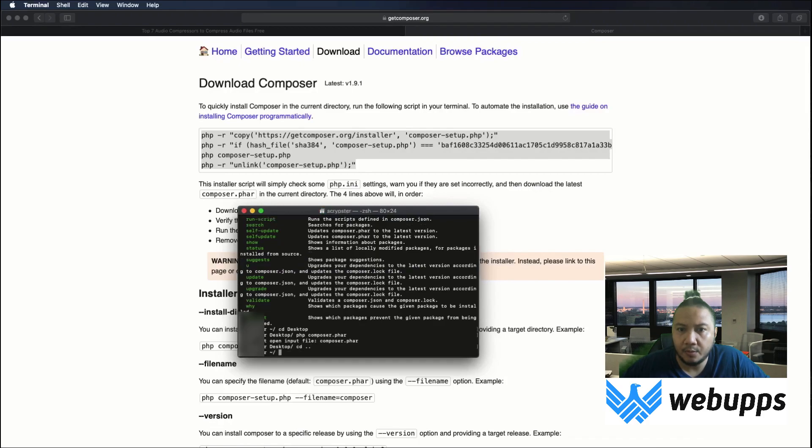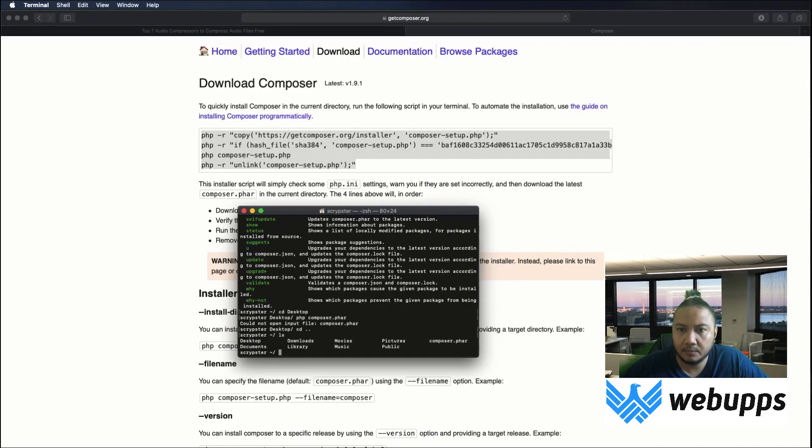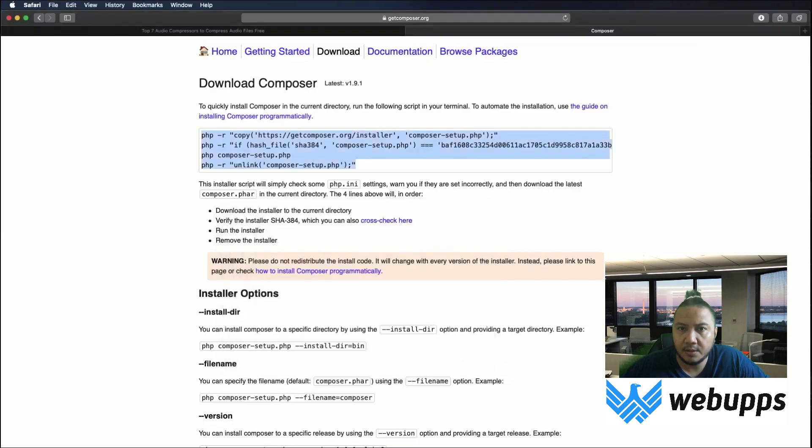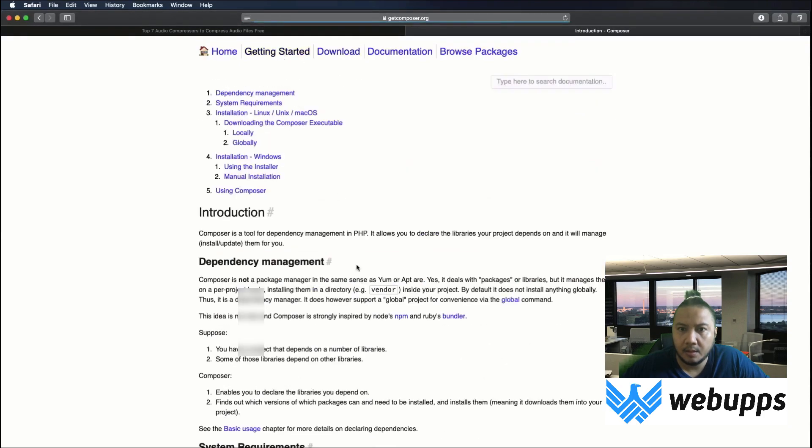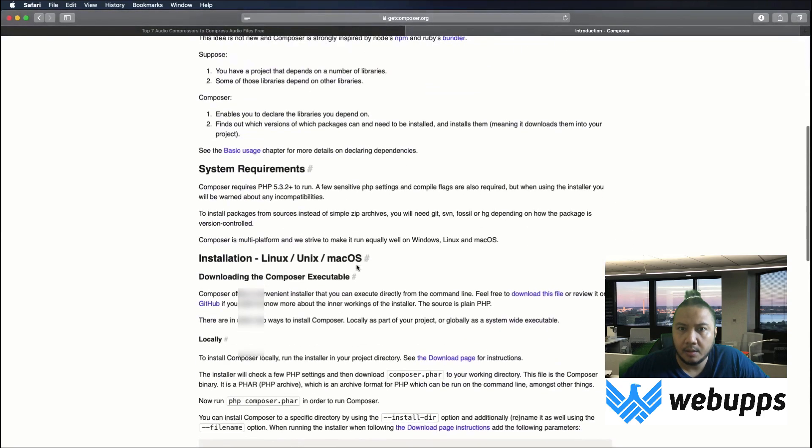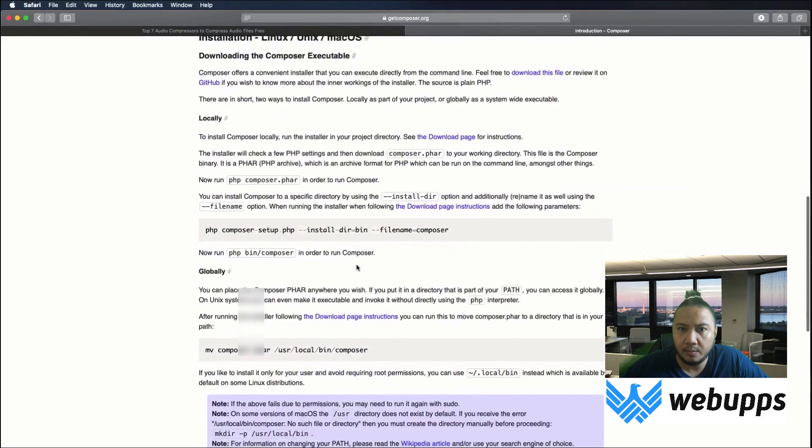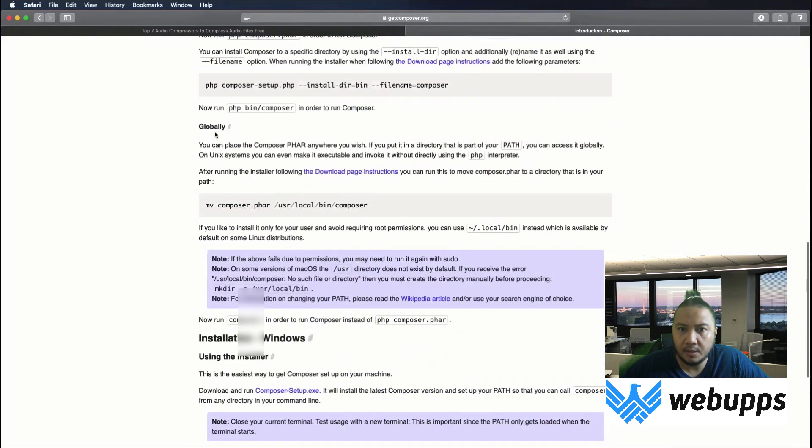Let's go back to where the composer was installed and follow the instruction in getting started. To move it globally, let's use this command line.